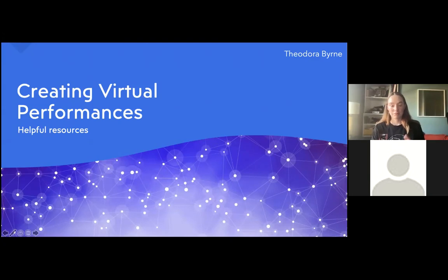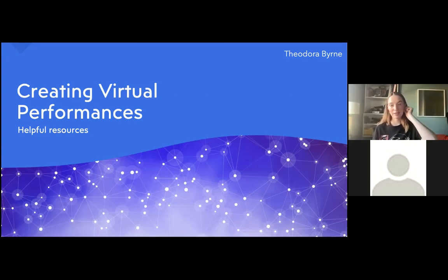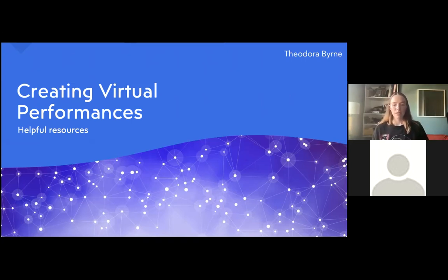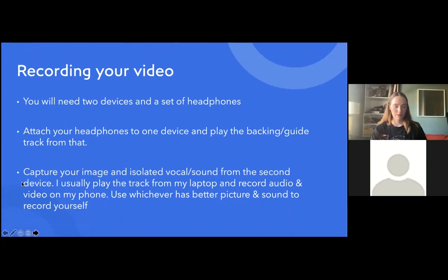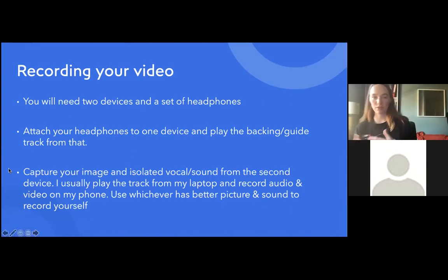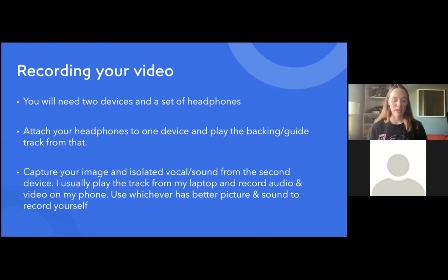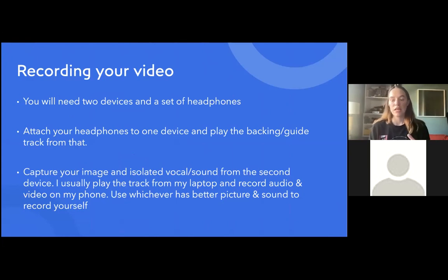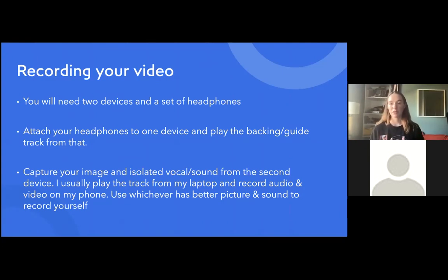Over the last year and a bit, since March 2020, since the pandemic started, I have been involved in — I think I counted today — 27 virtual performances, between bands, choirs, that kind of thing. I'm going to talk about a few different processes: dealing with your audio, dealing with your video, and also the admin end of things — how you go about organizing a project like this.